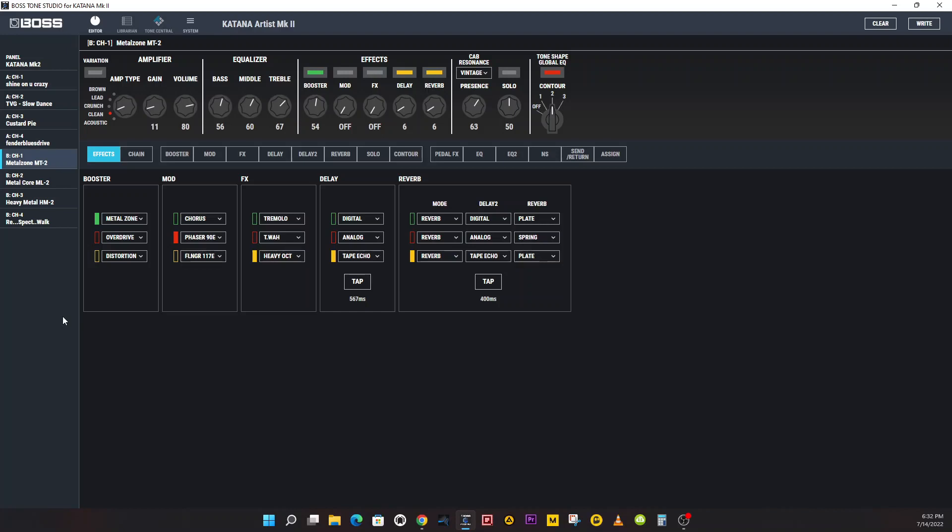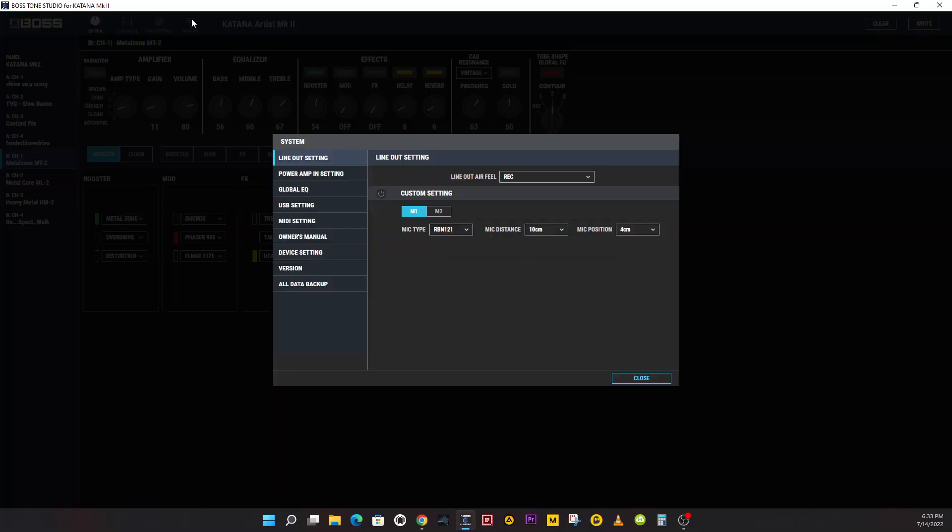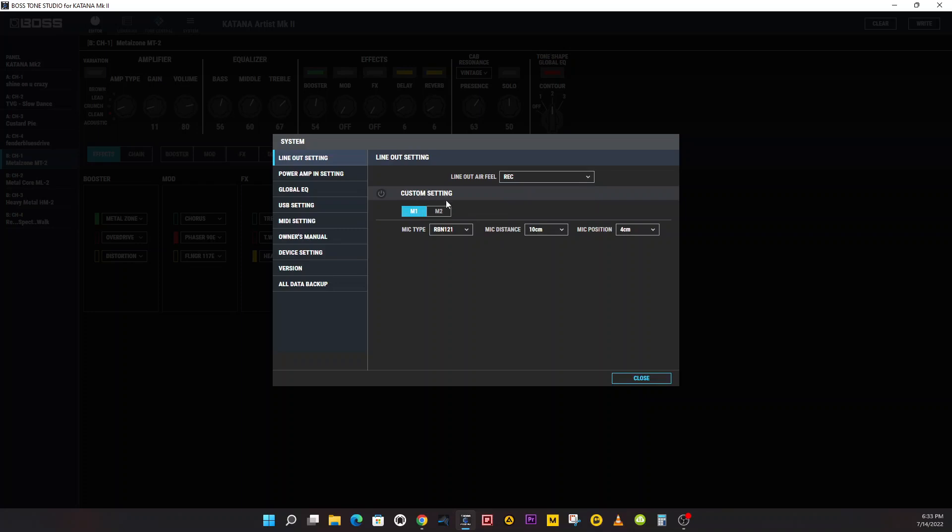Now you've installed and launched Boss Tone Studio for Katana Mark II version 2.0, which has been a year and a couple months since they've sent out an update. Last update was Metalcore and ML2. It wasn't a big update, but it was significant enough where everybody wanted it. If you haven't done an update to that, don't worry about it, it's in this one. Let's check out some of these settings. System - OK, so line out, you got some custom settings here: Line Out, Airfield, Record, Live, Blend, Custom Settings M1 and M2, and Microphone Type and Microphone Distance.